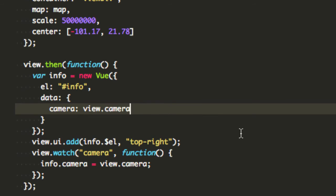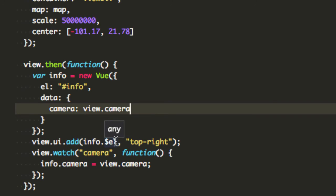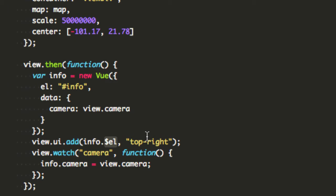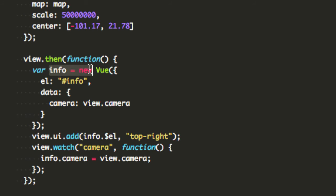And the way you do that is just view.ui.add and to get the DOM element that makes up the custom component it is this dollar sign el, dollar sign element is going to be that DOM element so I grab that from the custom view component I created up here, I place it in the top right.